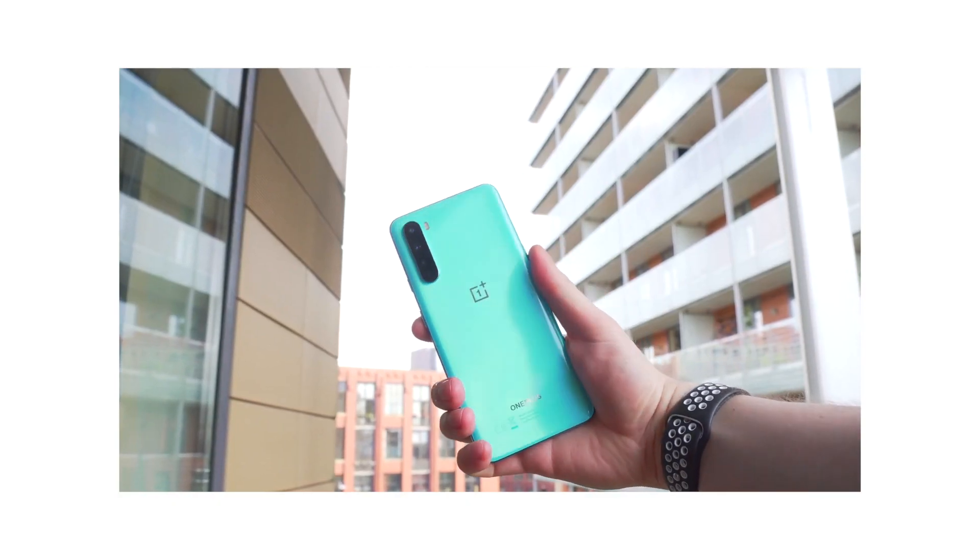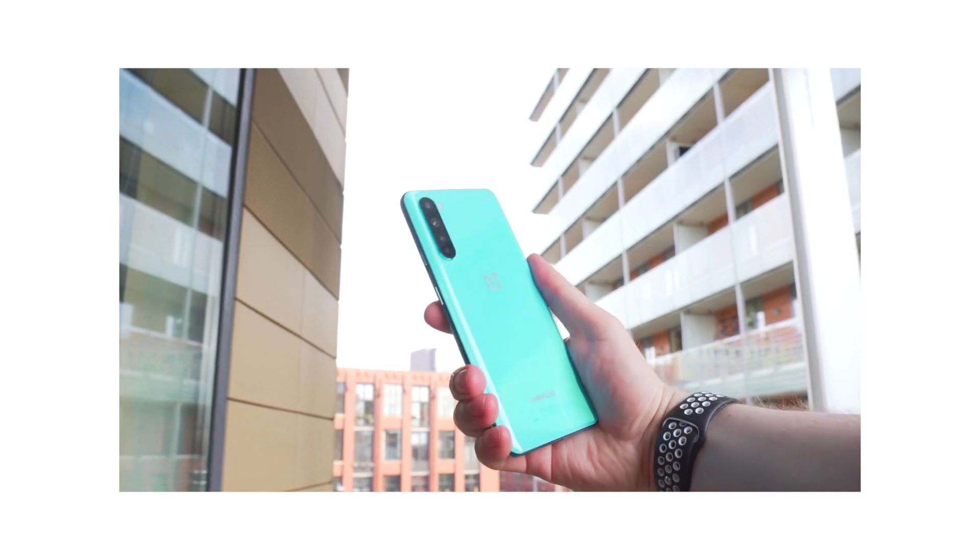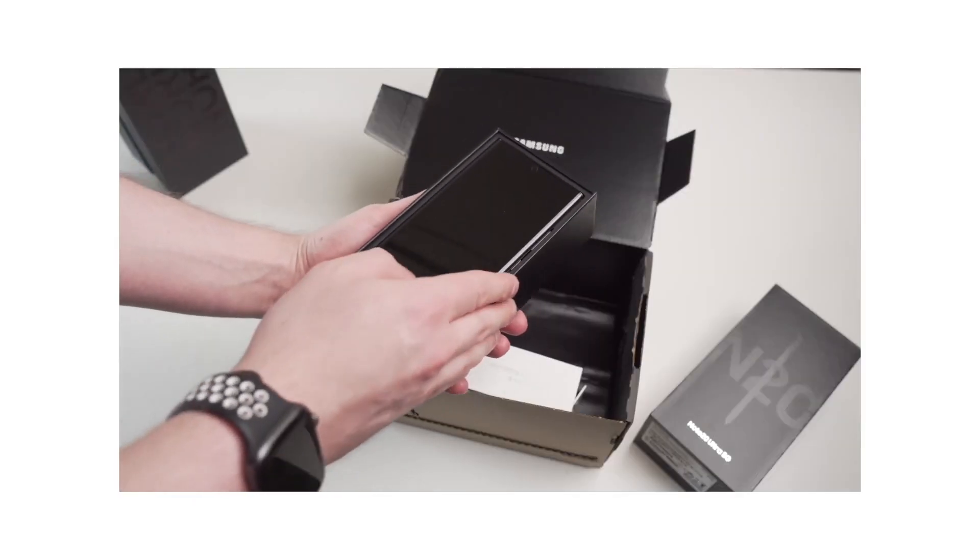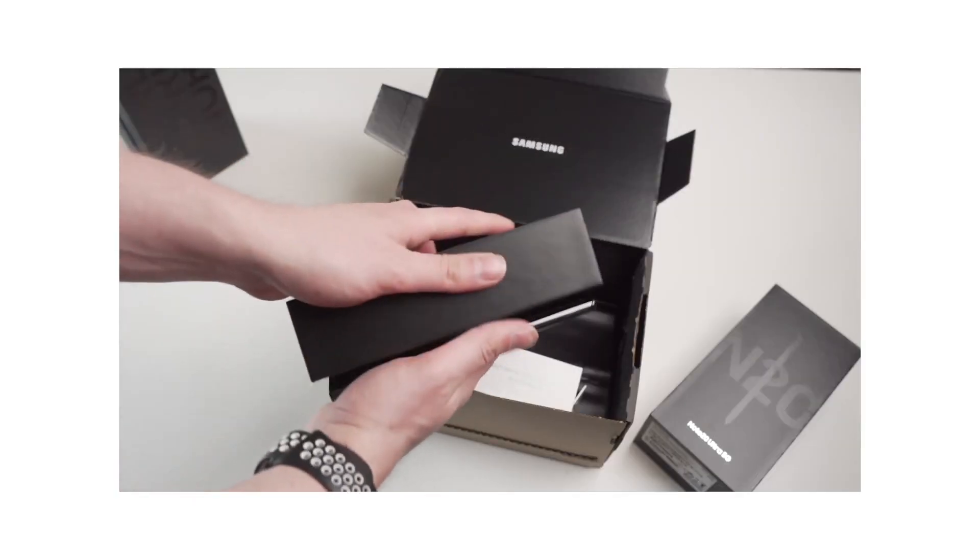Hey, this is Paul from Wondershare Mobile Trends, and over the past couple of weeks, you may have seen some of our reviews on certain Android phones or certain iPhones. And if you have, then it might have made you think about actually changing your phone up from maybe an Android to an iPhone. If that's the case, and you want to keep your data and transfer it over from one phone to another, then in this video, we will teach you how to do it.